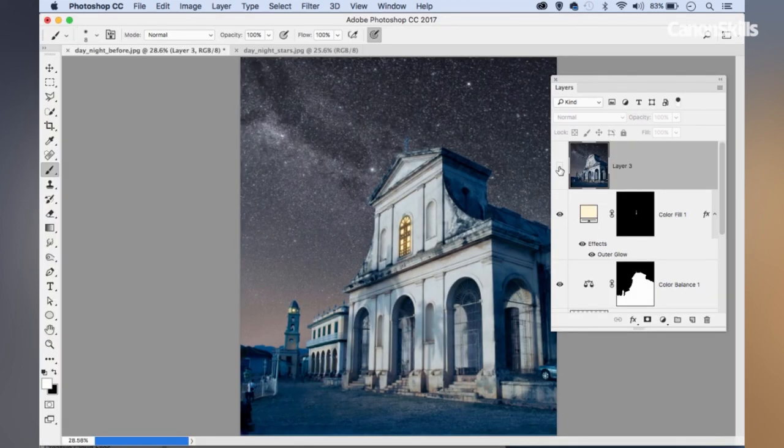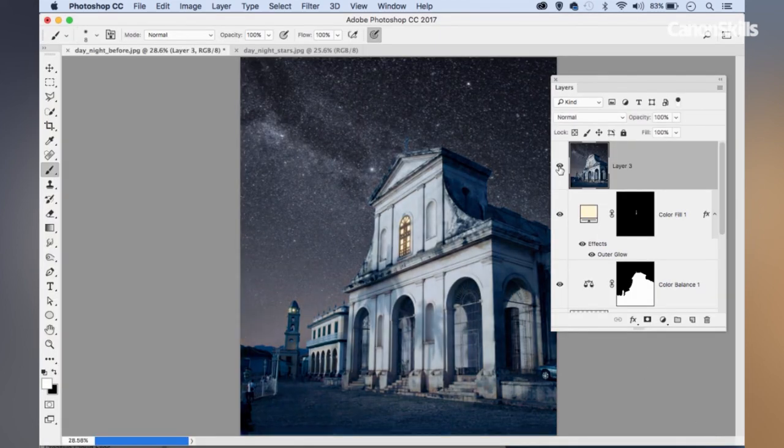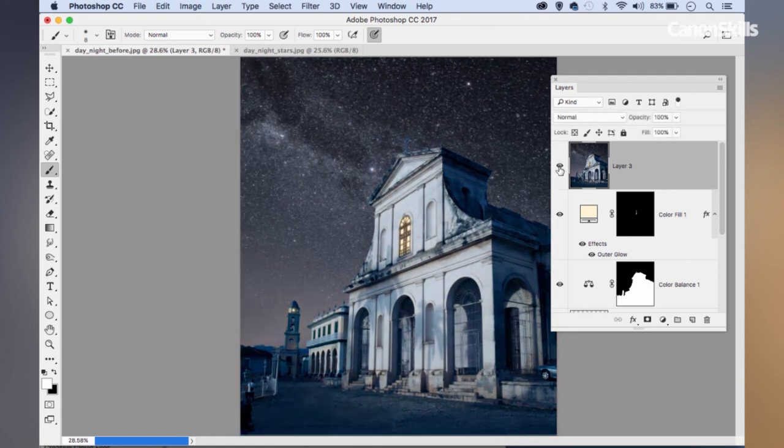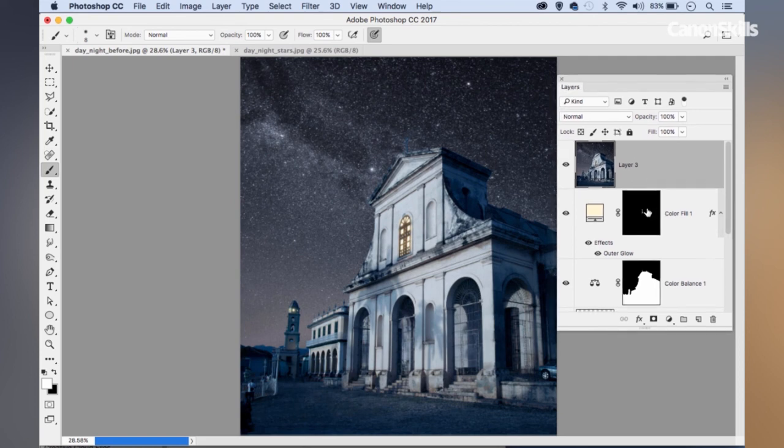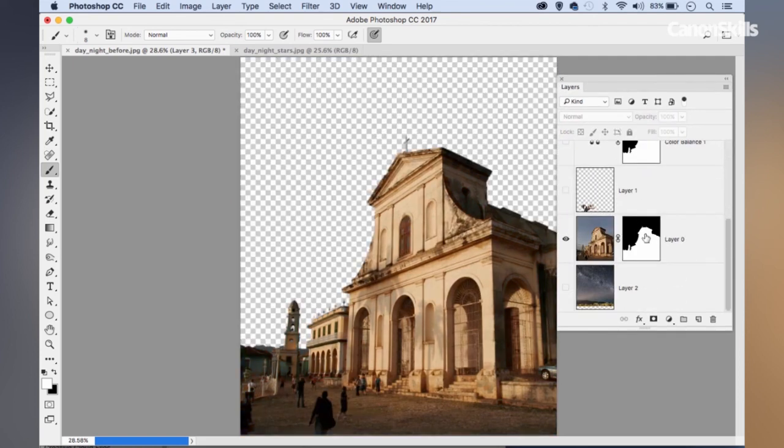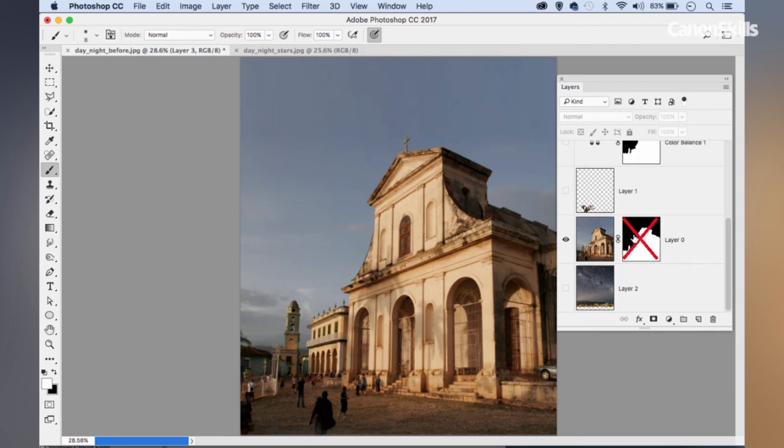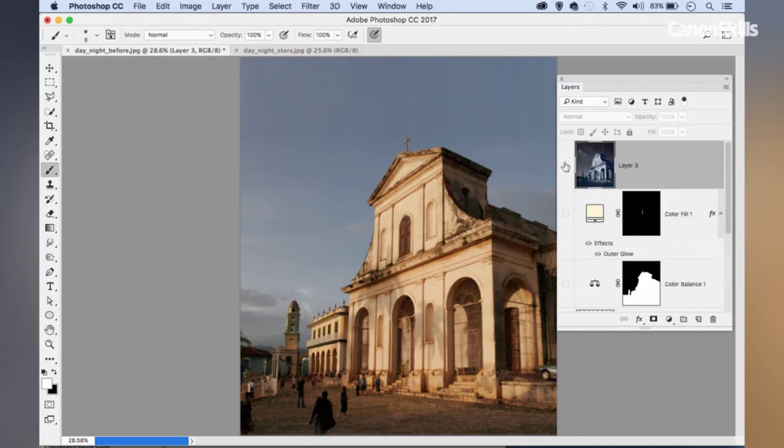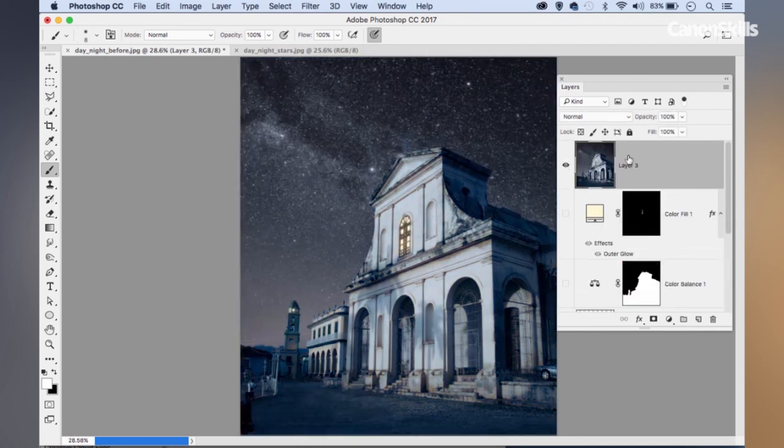If I toggle that top layer off and on, you can see the difference that makes to the overall feel of the image. And that's my finished effect. So there we have it. That's how to take your scenes from warm sunlight to moody moonlight.